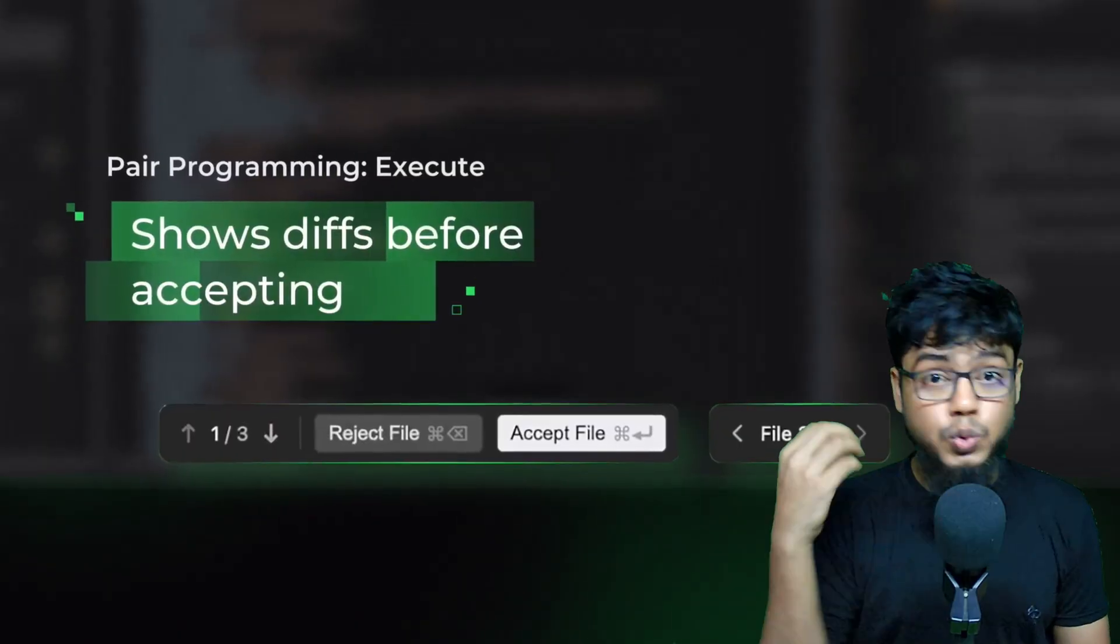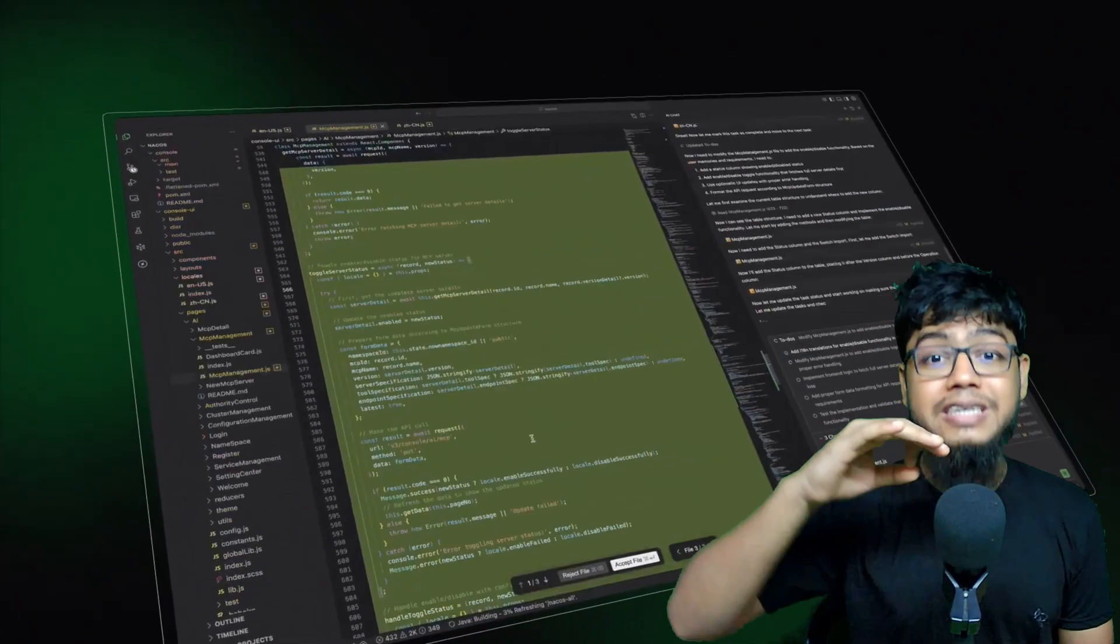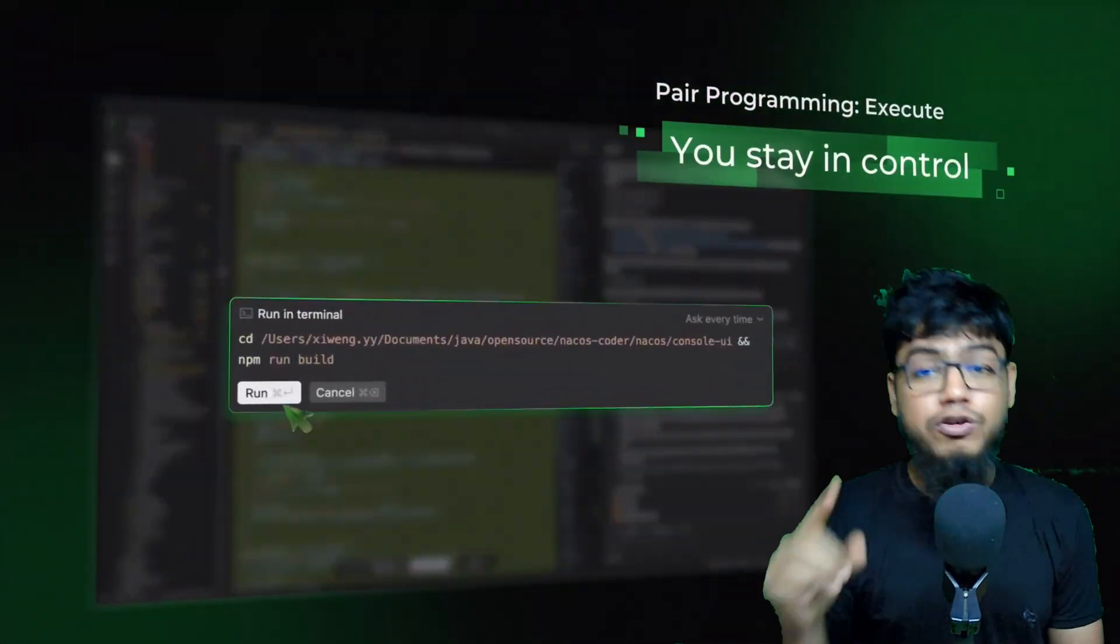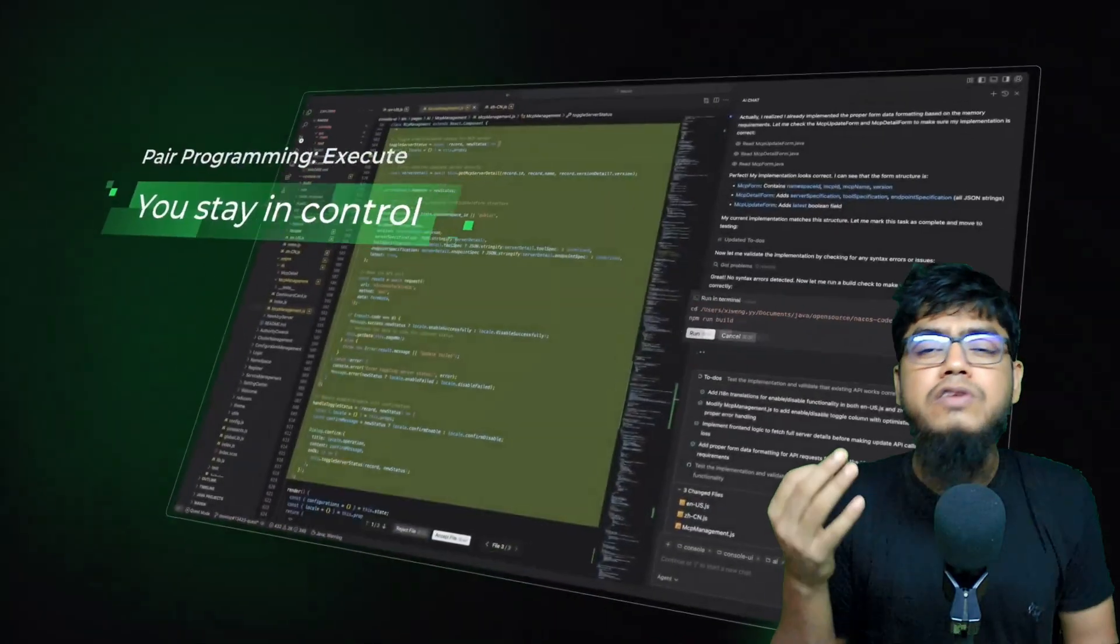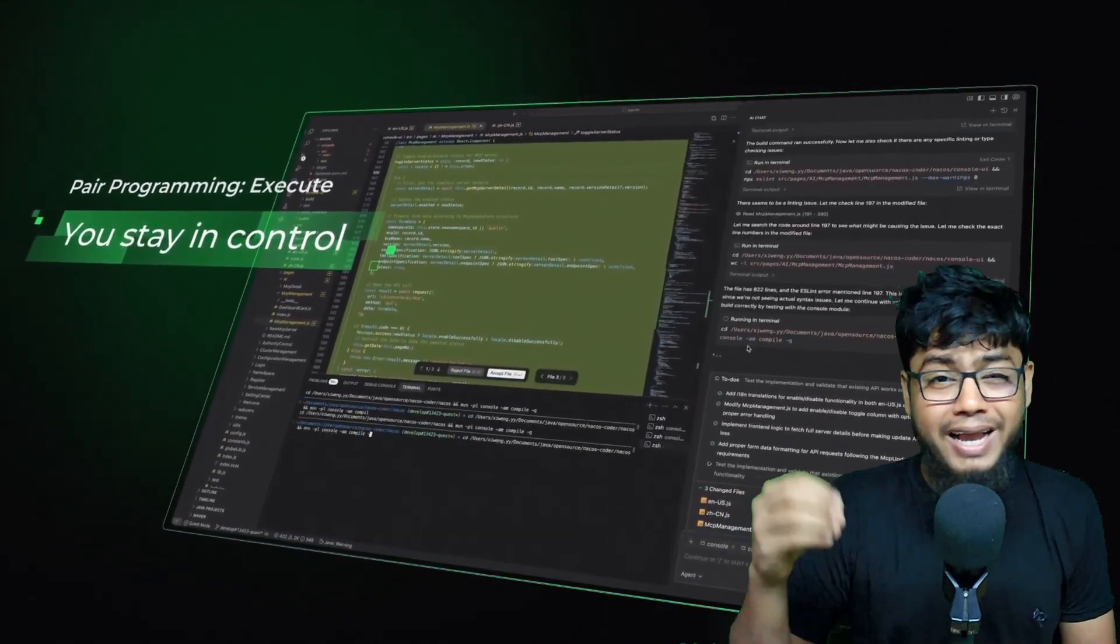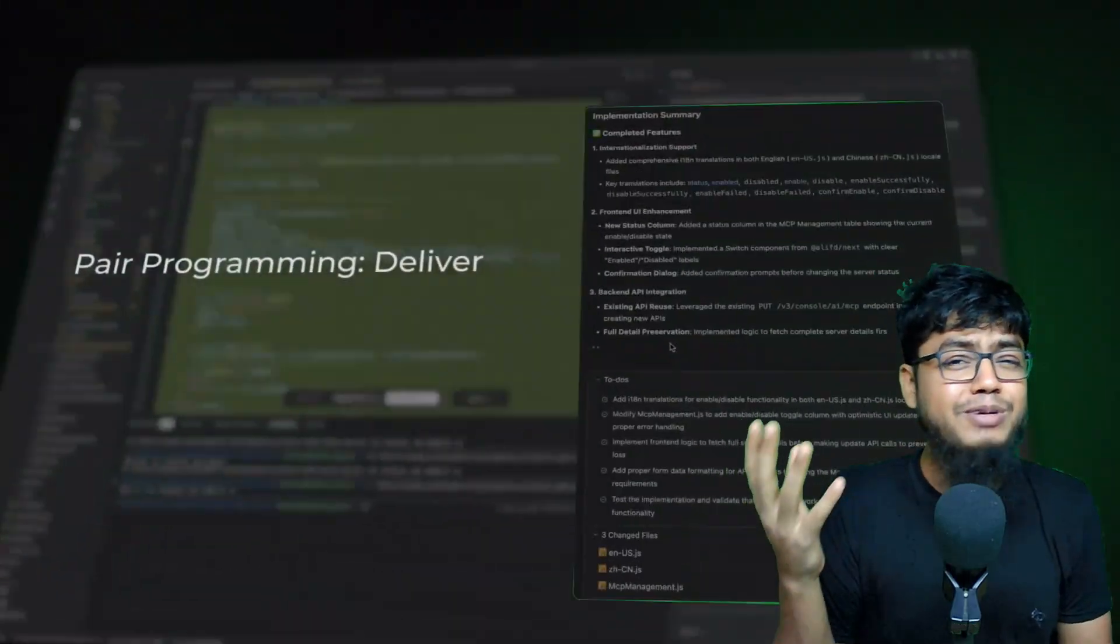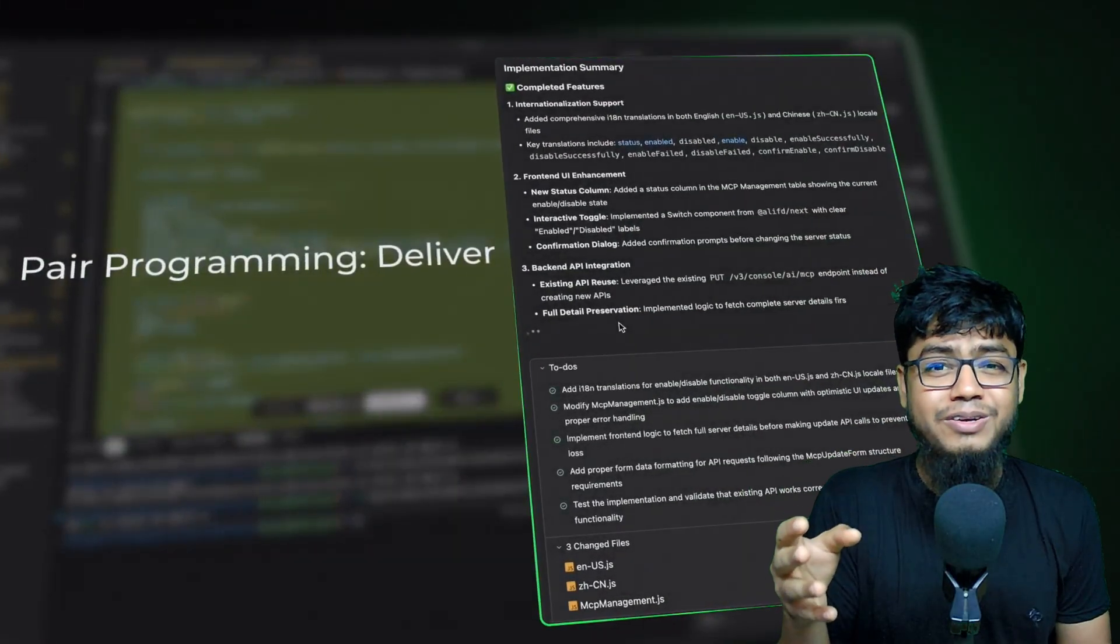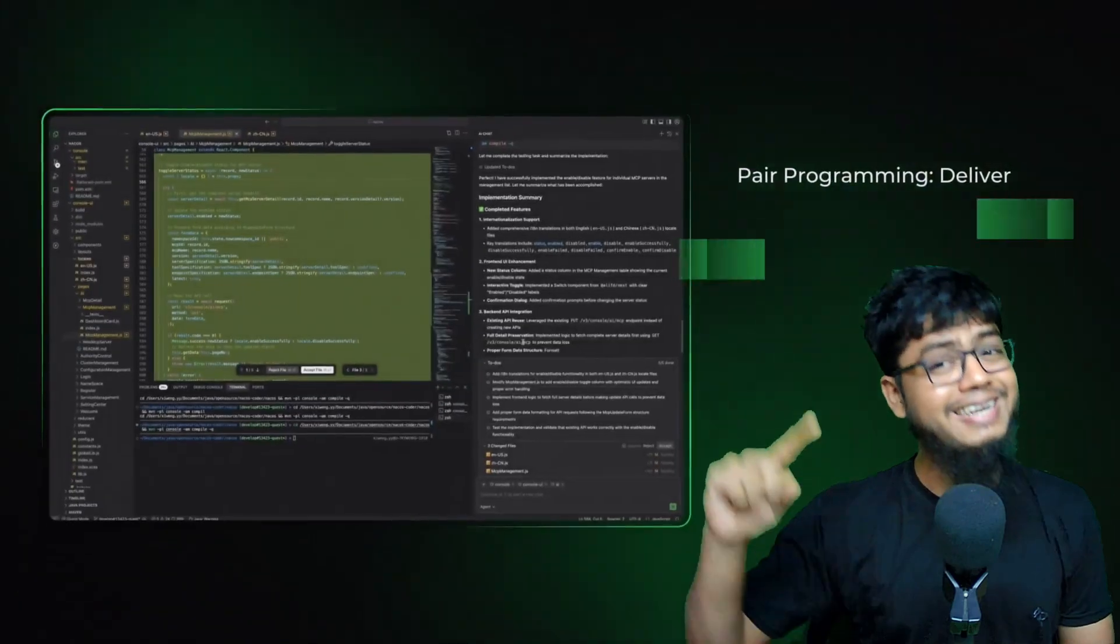Remember, for now, it's totally free. Community preview mode. All of it unlocked. But eventually, they will switch to a paid tier. Just like Amazon did with Kero. Free for now, paid later.